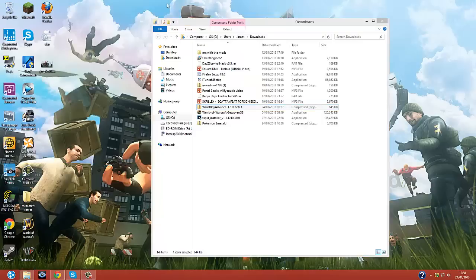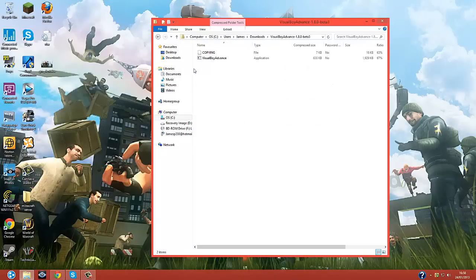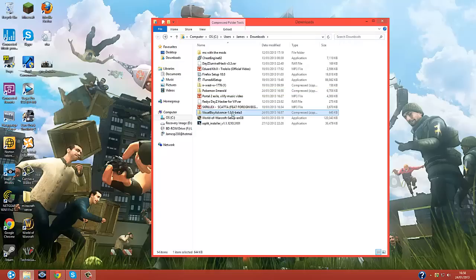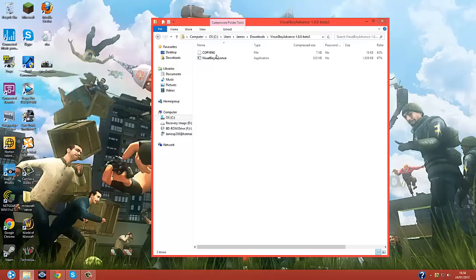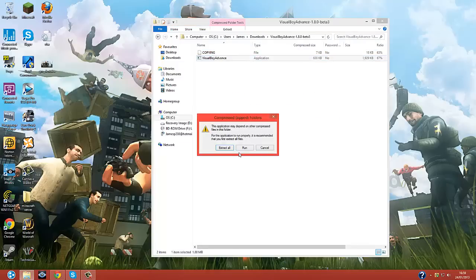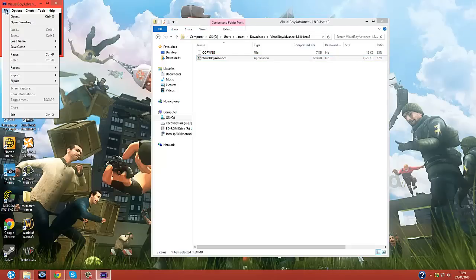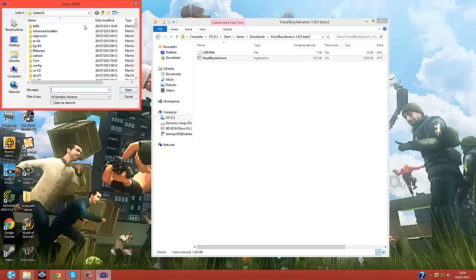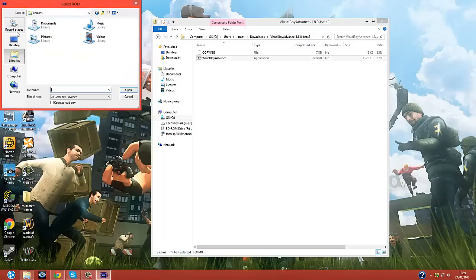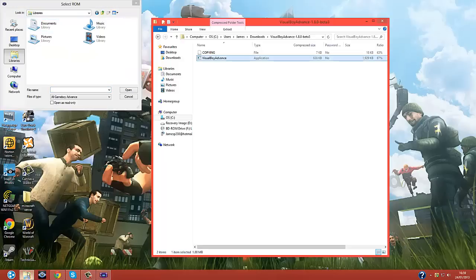Okay, now you want to open your visual boy advance. Now you'll have it in a separate folder, obviously. You can either extract, or you can just run. I just usually click run. You'll get a very small screen. You can enlarge it, and I'll do that in a second. But first, it'll just put it back to small, the second you open your game anyway.